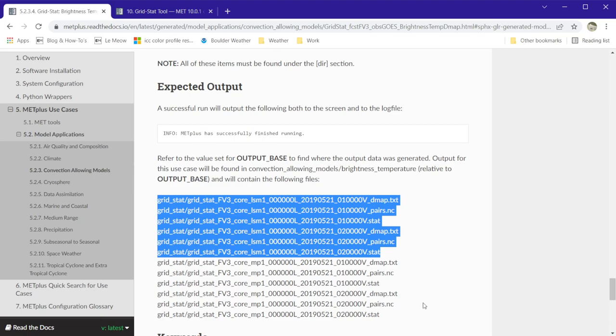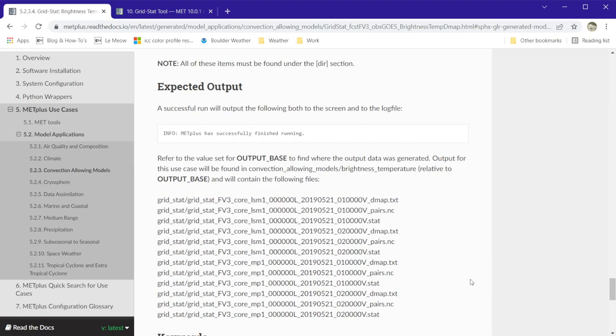Each member contains two valid times, 01 UTC and 02 UTC, valid on May 21st, 2019.